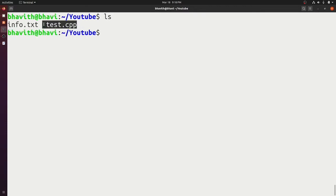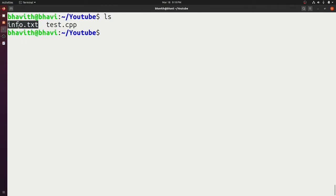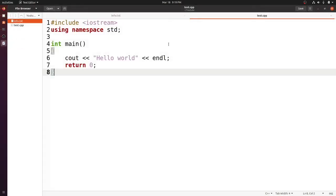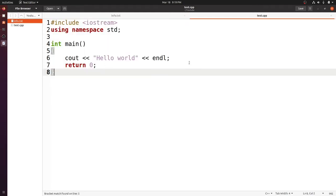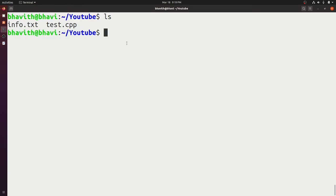In my folder I have two files: one is test.cpp and another is info.txt. You can ignore info.txt for now. Let's open test.cpp — here I have a simple program which prints 'Hello World' onto the console. Let's compile that.